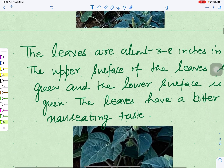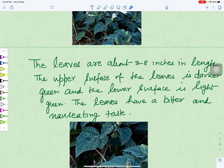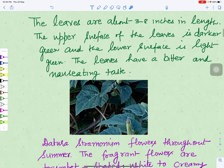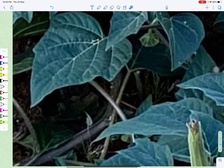Its leaves are about three to eight inches in length. The upper surface and lower surface of the leaf differ in color — the upper surface is dark green and the lower surface is light green. If tasted, the leaves have a bitter and nauseating taste, and they produce a bad smell in the mouth. Now we can see its leaves.